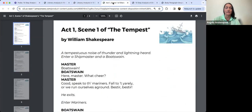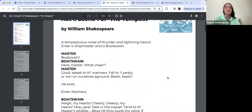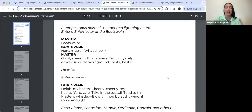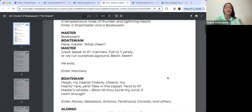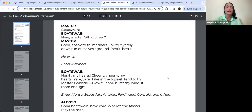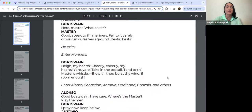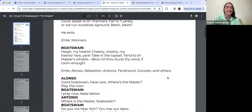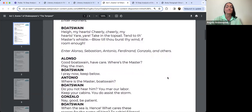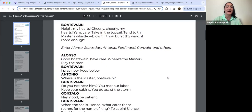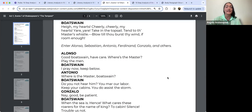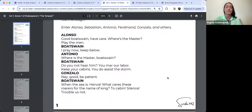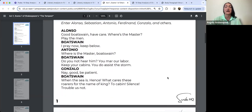Let's have a look at the opening scene of The Tempest. This is the stage directions to kick it off: 'A tempestuous noise of thunder and lightning heard. Enter a shipmaster and a bosun.' Master: 'Bosun.' Bosun: 'Here, master. Watch here.' Master: 'Good. Speak to the mariners. Fall to it early or we run ourselves aground. Bestir, bestir.' He exits. Enter mariners. Bosun: 'Cheerly, cheerly, my heart. Take in the topsail. Tend to the master's whistle. Blow till thou burst thy wind, if room enough.' Enter Alonso, Sebastian, Antonio, Ferdinand, Gonzalo and the others.